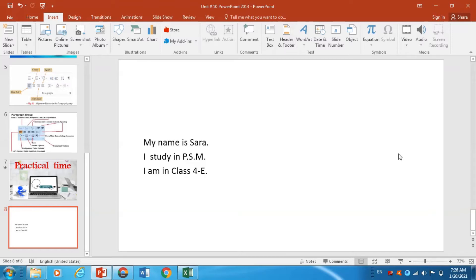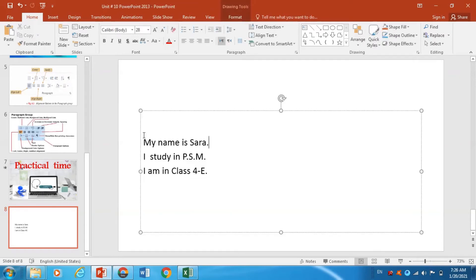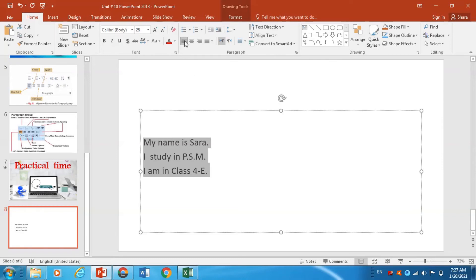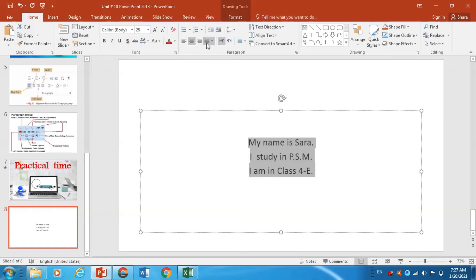We can adjust the alignment of text within a placeholder or text box from the Paragraph Group on the Home tab. Horizontal alignment of text can be changed by selecting the text first of all, then clicking the desired option available in the Paragraph Group. Text can be aligned horizontally in four different ways: left, right, center, and justified.